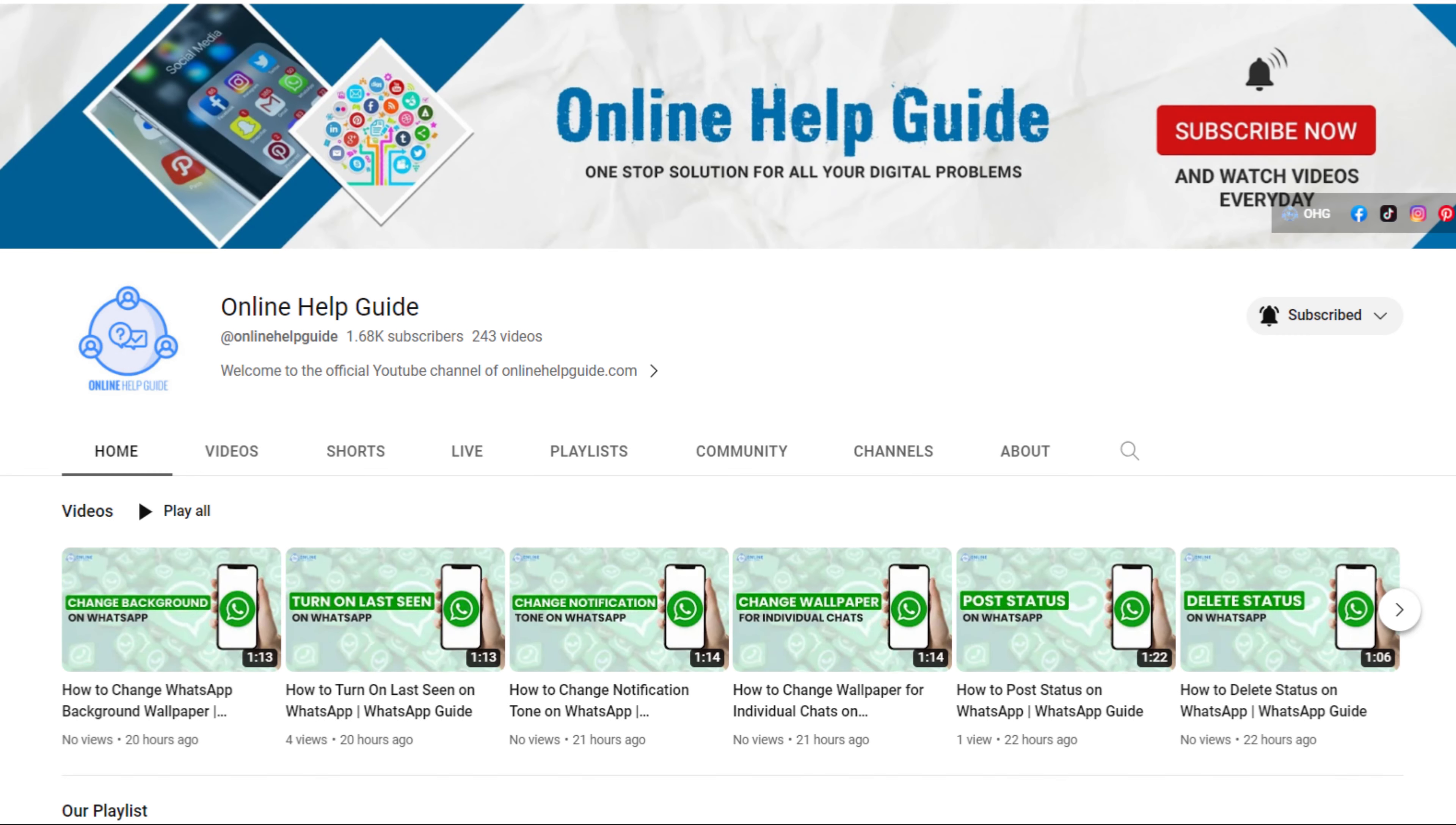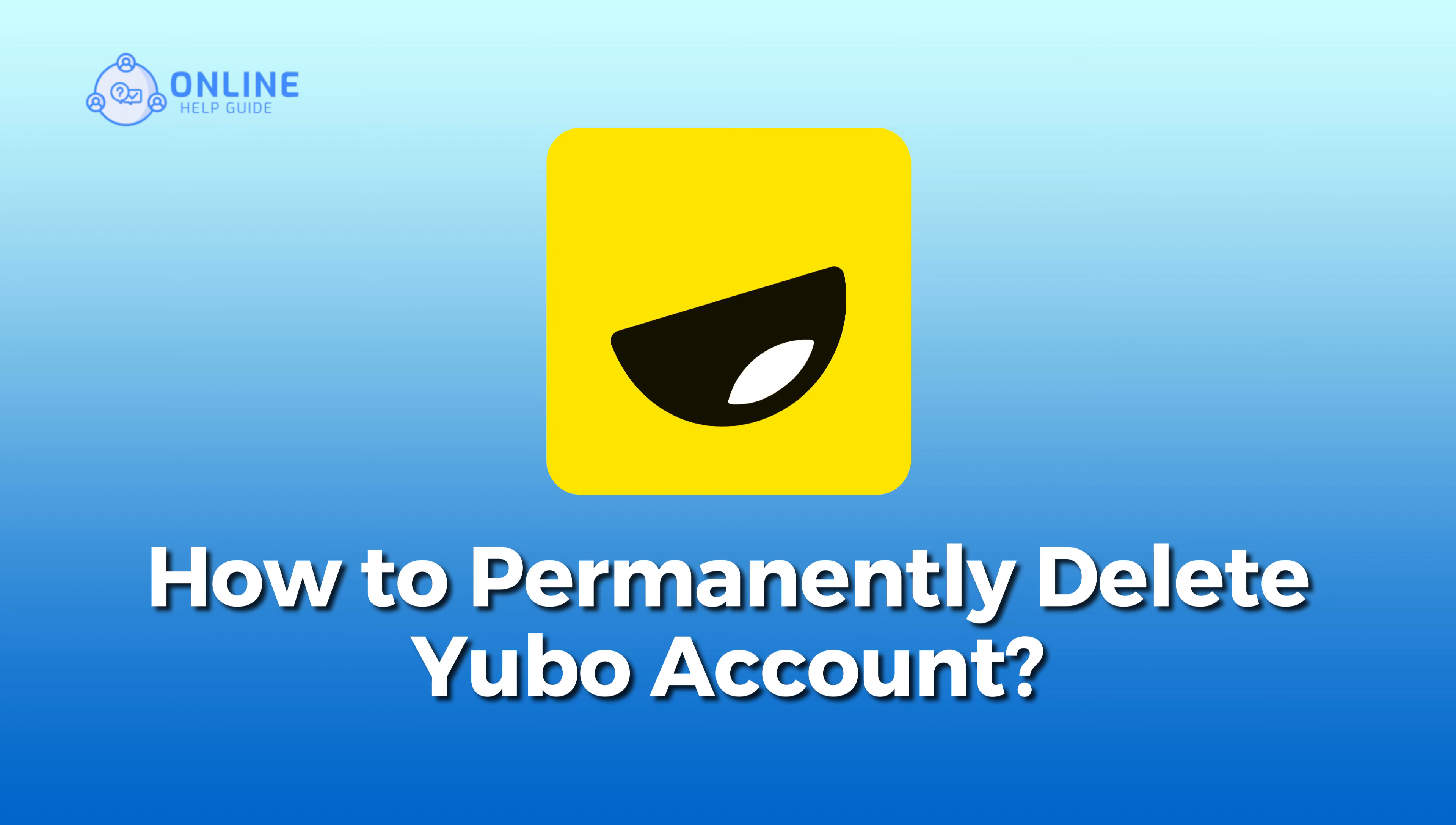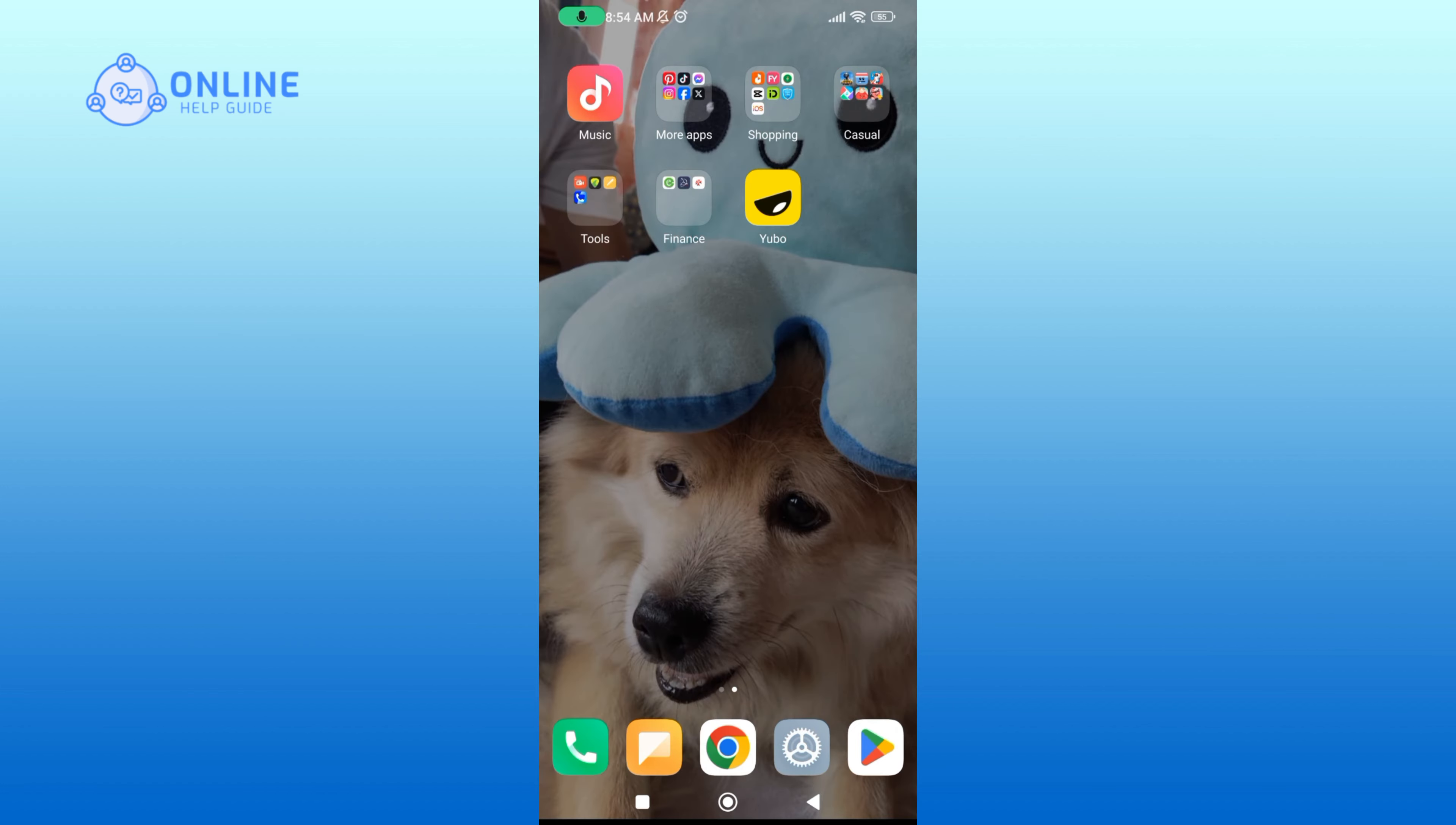Hey everyone, welcome to Online Help Guide. Today in this video I'm going to show you how to permanently delete your Yubo account. So let's get started. Begin by launching your Yubo application.